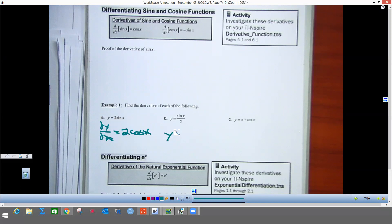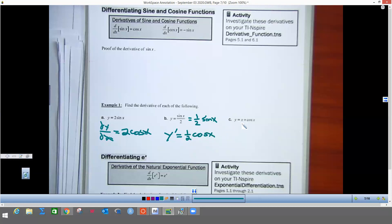I'm going to rewrite these in different ways. The first derivative of y — the first thing we want to do is move a coefficient of 1/2 out front of the sine, so your coefficient stays in the front, and the derivative of sine is cosine x. Here's one that combines the power rule with the derivative of cosine: the derivative of x is 1, and the derivative of cosine is negative sine, so the derivative of y equals 1 minus sine x.